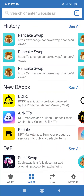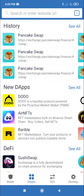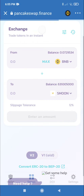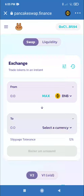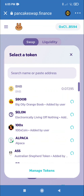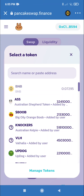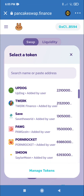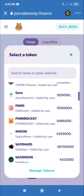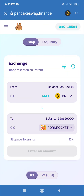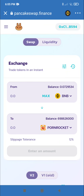Click on the apps, PancakeSwap. Make sure your slippage is at 12%. Select the currency and Porn Rocket — boom. I'm just gonna get a small amount just for tutorial purposes, I'll do 0.8%.